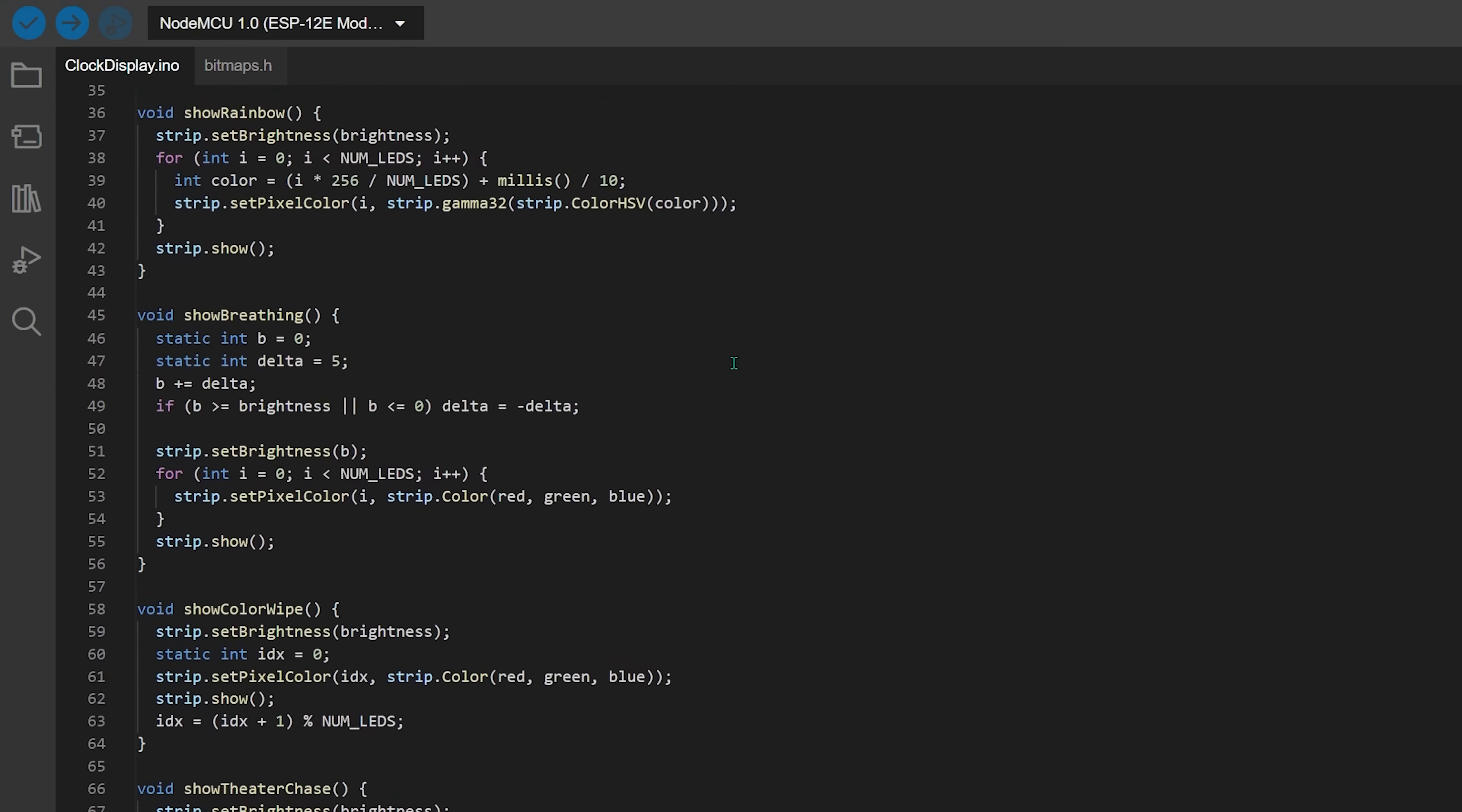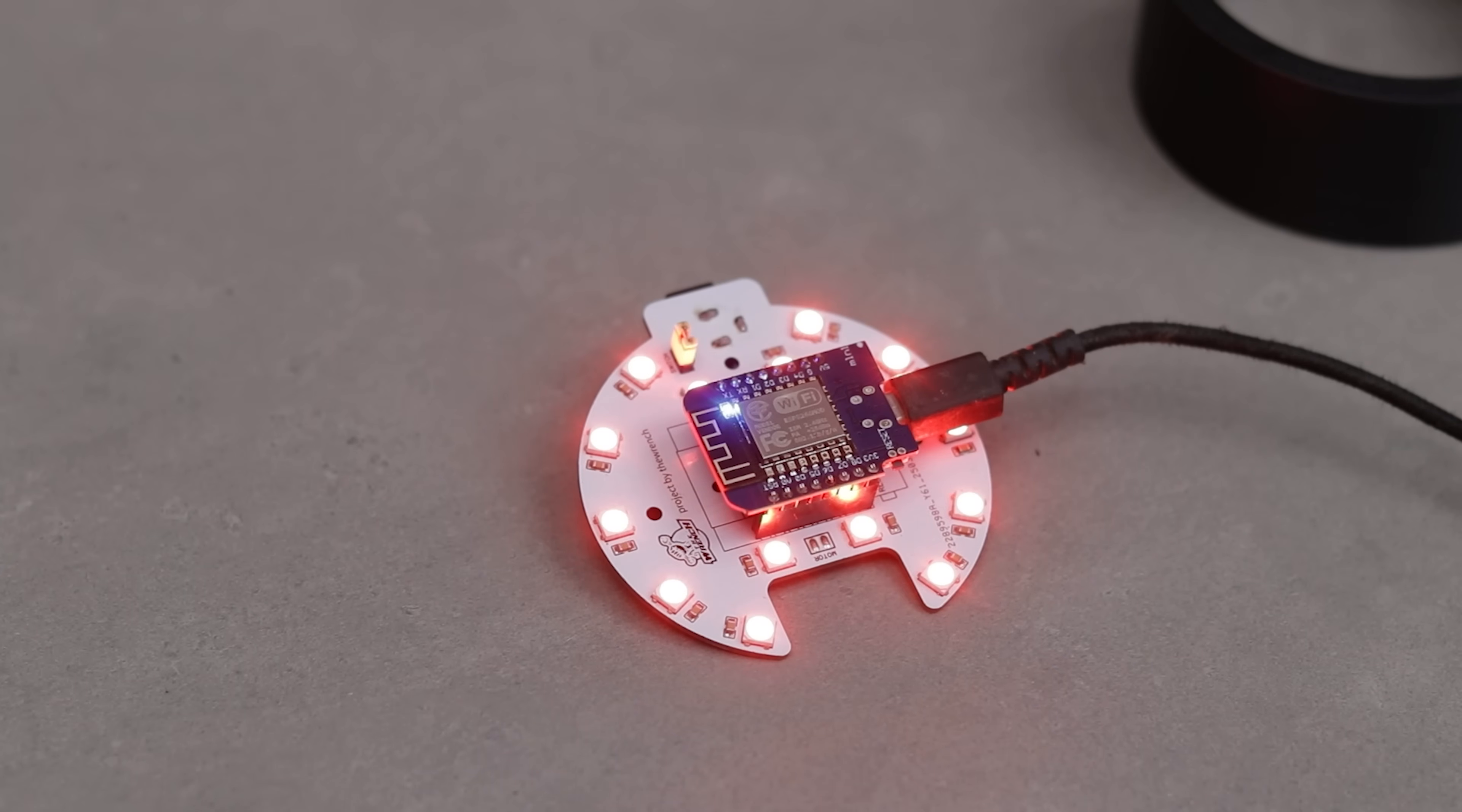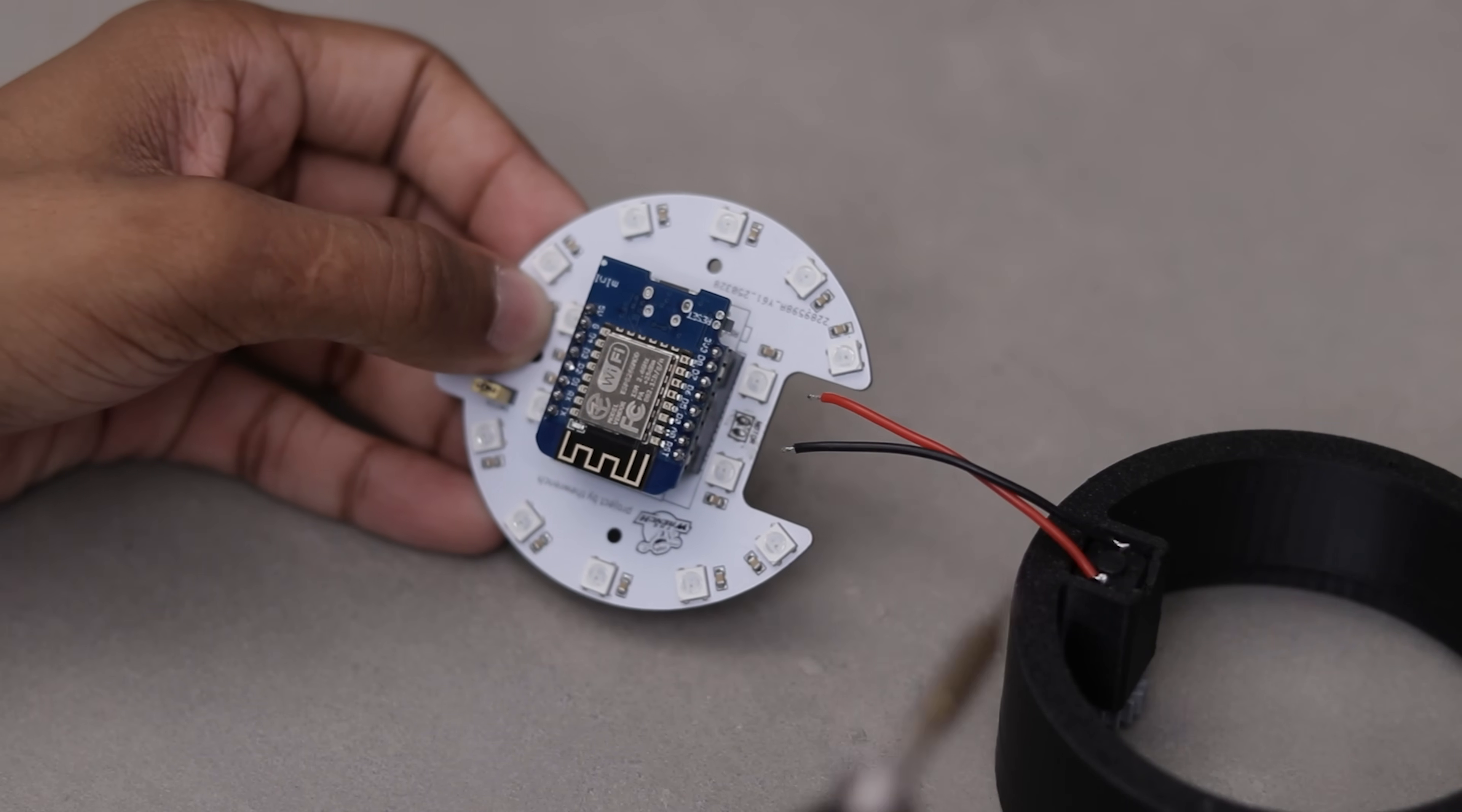These are the final codes, so let's quickly flash them. Looks like it's working perfectly. Everything is ready so let's jump into the final assembly and complete the build.